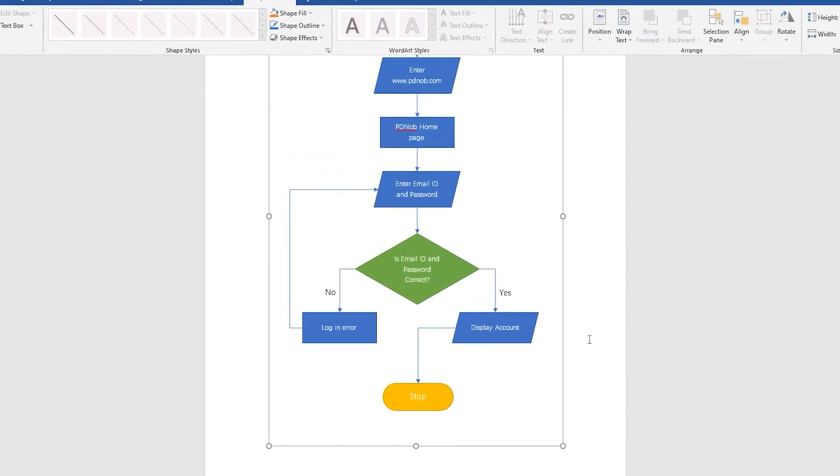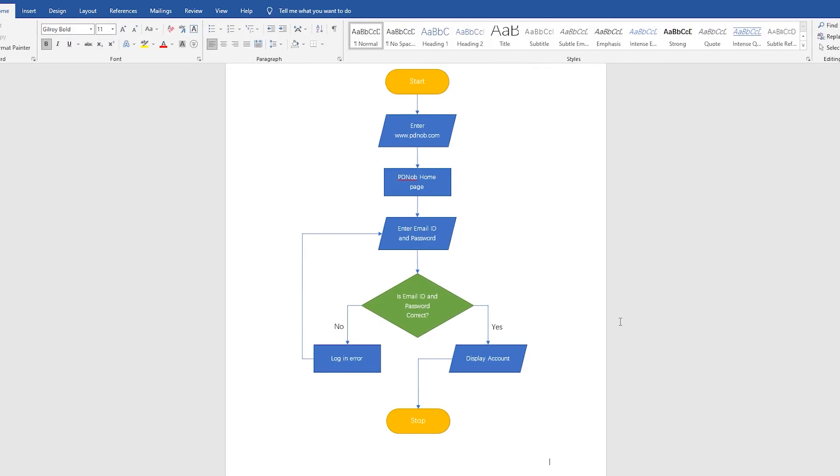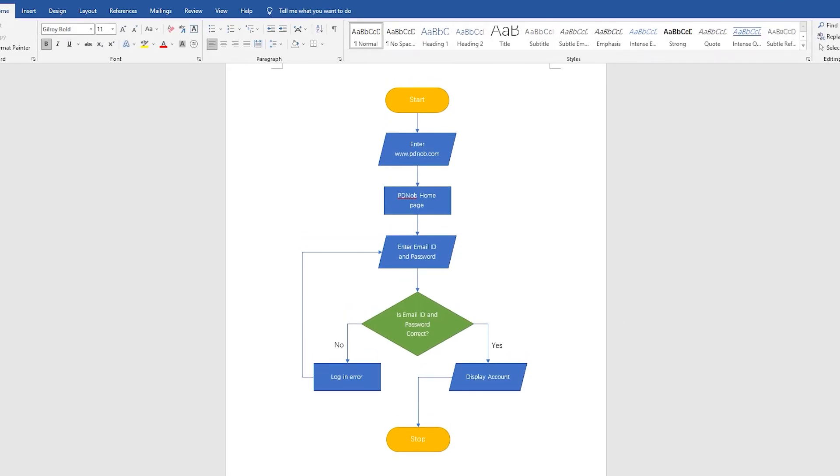This is the process of drawing flowcharts in Word. If you think drawing flowcharts in Word is too cumbersome, we suggest you read the second part.